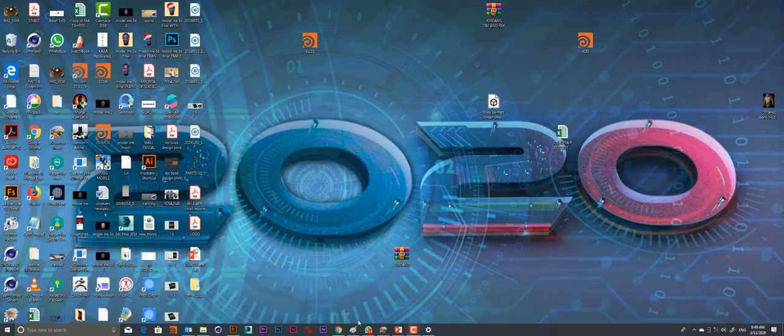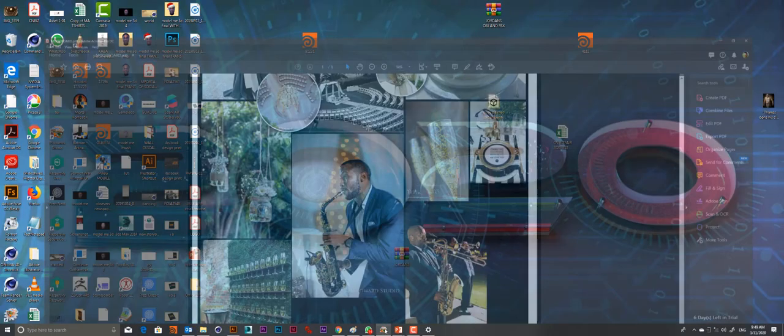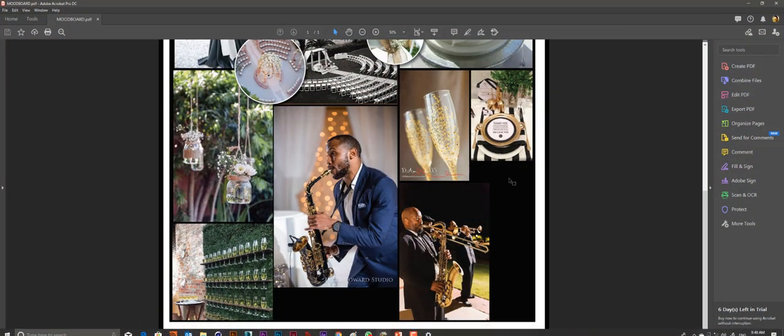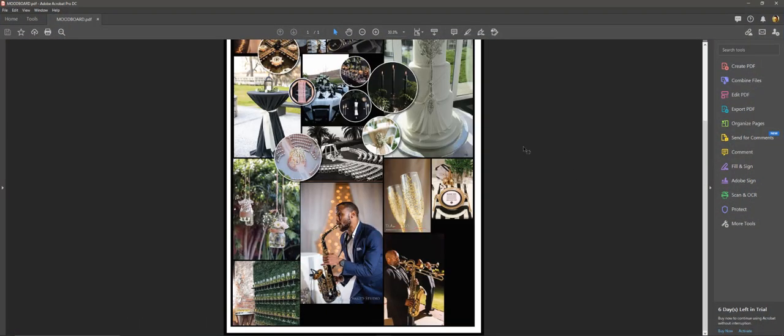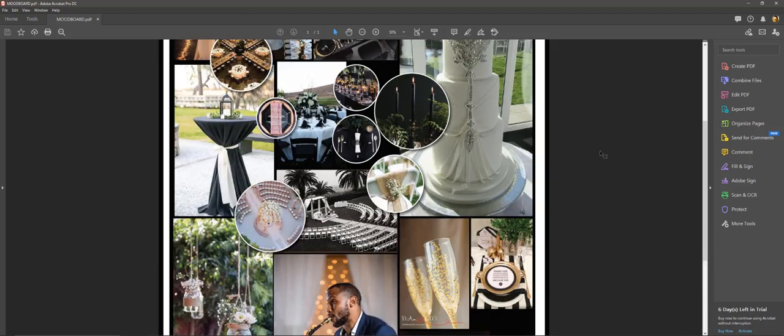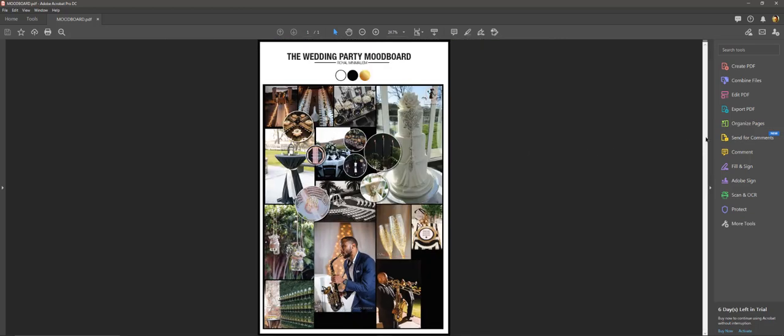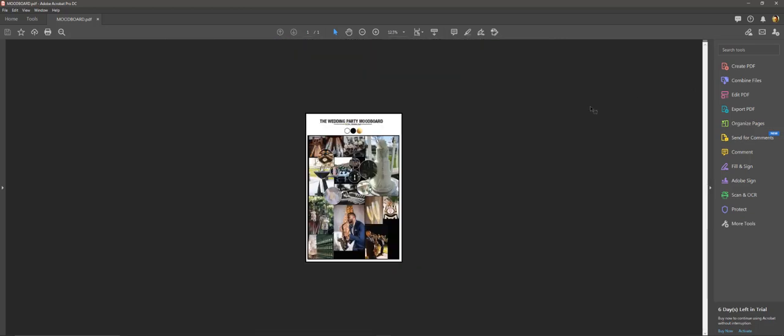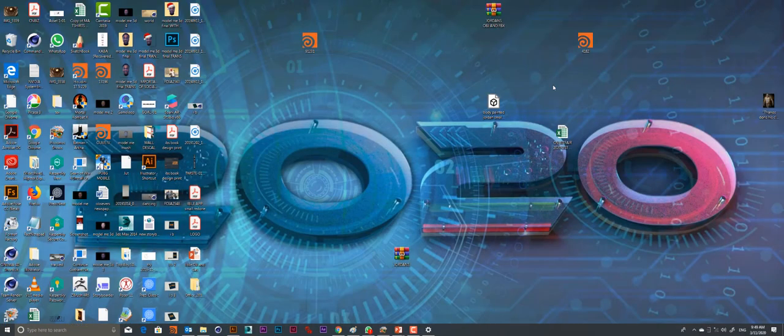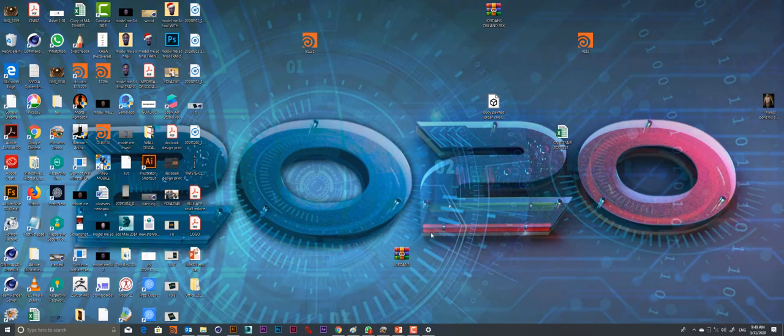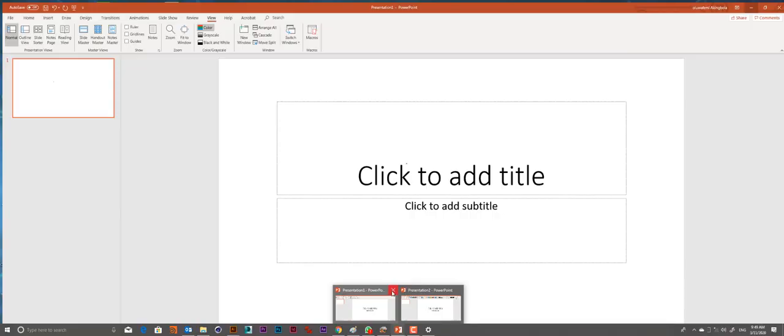Good morning and welcome to my tutorial. Today I'm going to briefly show you how to make this mood board inside of PowerPoint. It's something very simple for people that are not savvy with Illustrator.